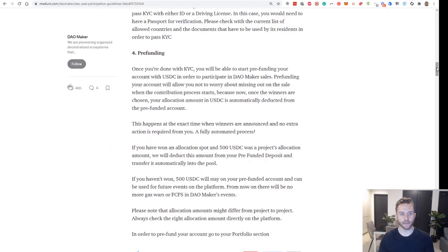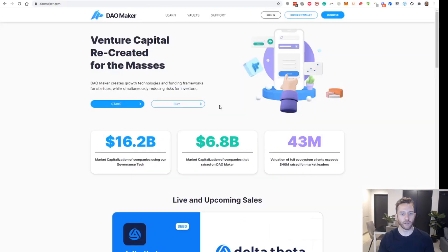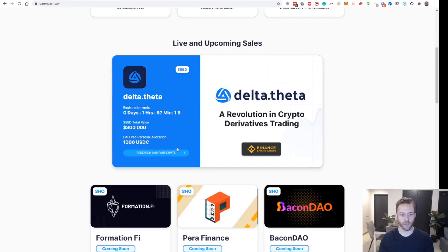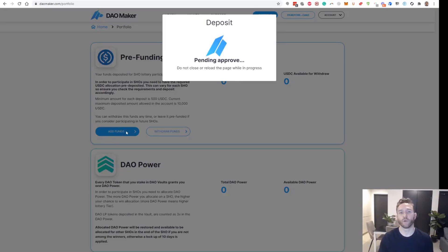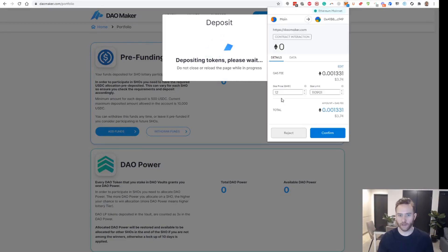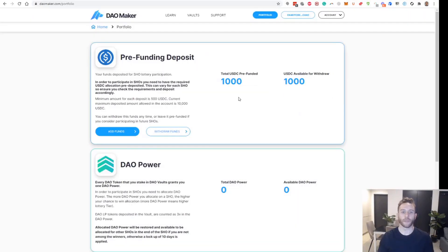The next step is to pre-fund the account. Depending on the project you want to go for, you have to pre-fund your account with the personal allocation, which in this case is $1,000 USDC. I clicked add funds, entered $1,000 USDC, and clicked submit. That transaction is now pending approval after I signed it. You also get another transaction come up here — I'll give it a bit more gas so it goes through faster. When that goes through, it will tell you how much you have pre-funded. If you don't end up selected for a launchpad project, you can withdraw this money or leave it for a future project.